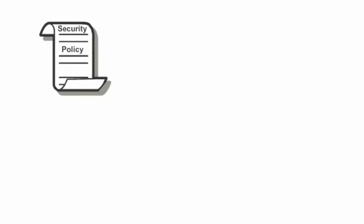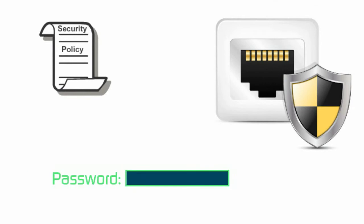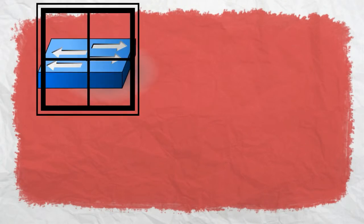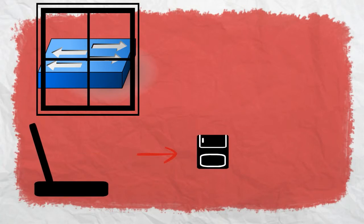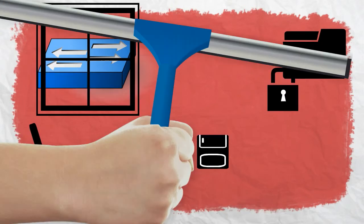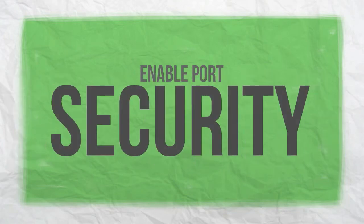These include: develop a written security policy for the organization, shut down unused services and ports, use strong passwords and change them often, control physical access to devices, perform backups and test the backup files on a regular basis, and also encrypt all passwords and sensitive data.